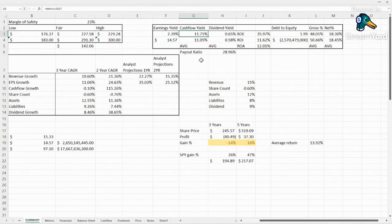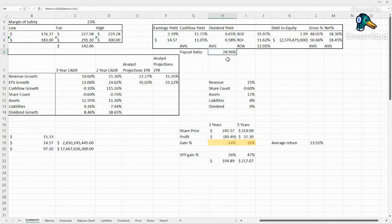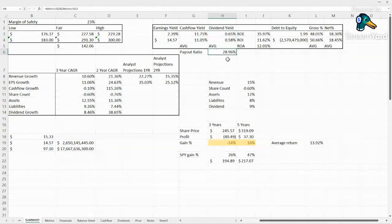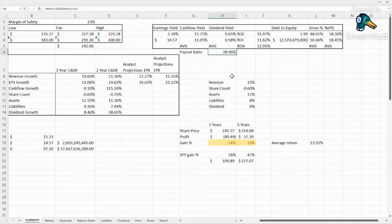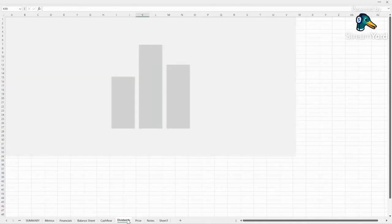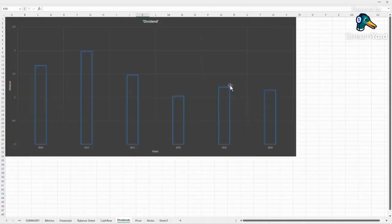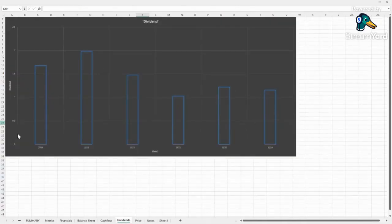Cash flow yield looks really good though, 11.75%, up above their average of 11.05%. Dividend yield, not a huge dividend payer. I'd have to dig into what their actual dividend strategy is. Their payout ratio is about 29%, but their dividend payouts have been kind of all over the board. So it looks like they just pay out a portion of profits in the form of a dividend once a year.